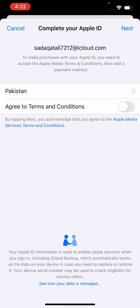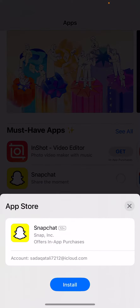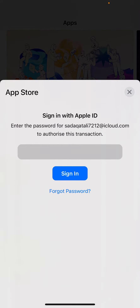Here you can see that the Apple ID setup has been completed. Tap on 'Continue', then install any app, enter your passcode, and tap on 'Sign In'.